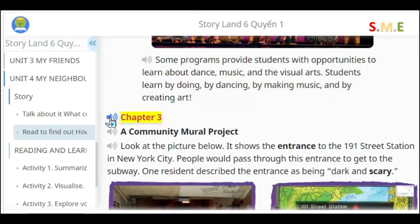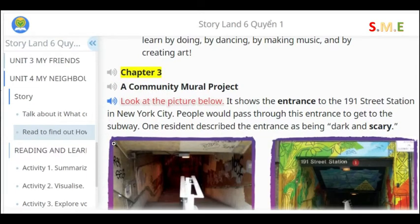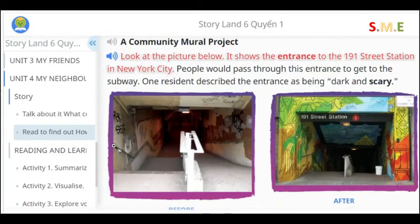Chapter 3: A Community Mural Project. Look at the picture below. It shows the entrance to the 191 Street Station in New York City. People would pass through this entrance to get to the subway. One resident described the entrance as being dark and scary.